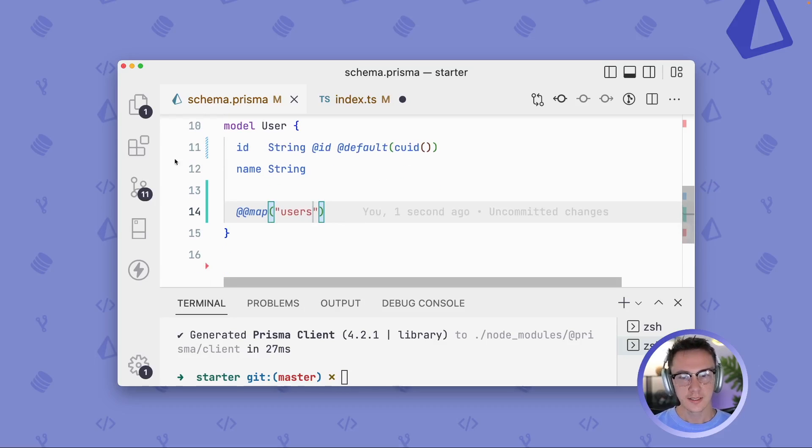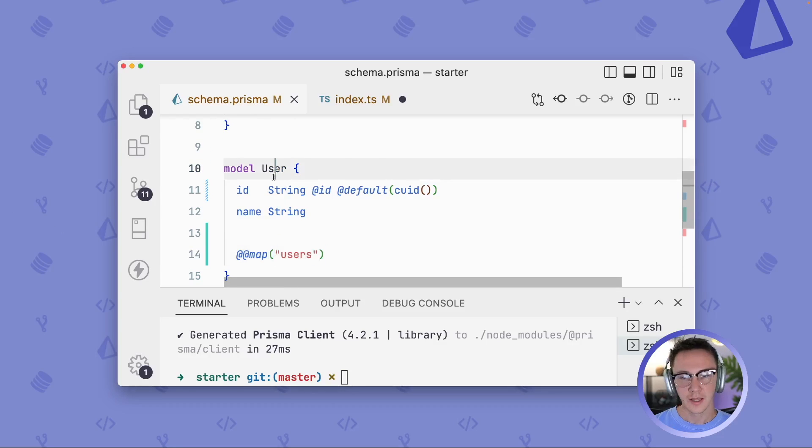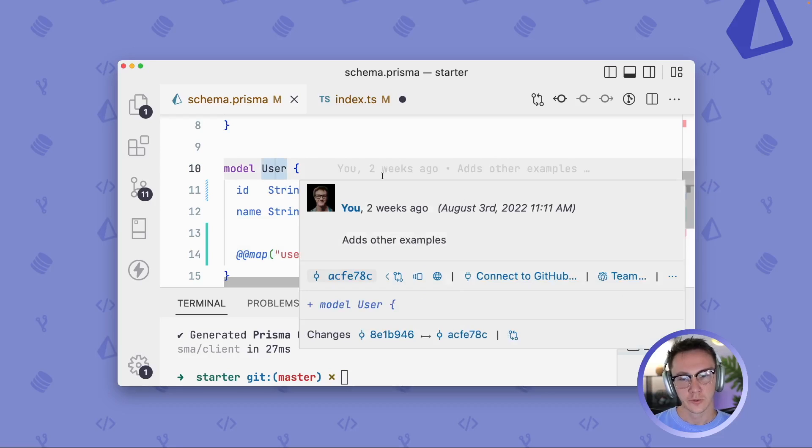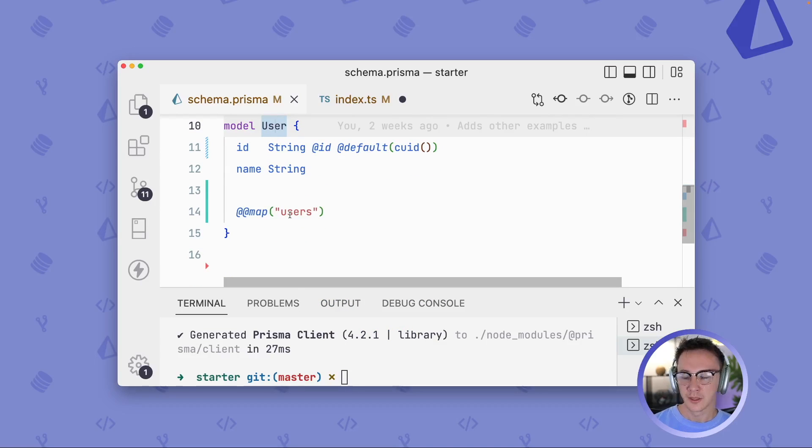And you can type users here. So what this is going to say is that your current database has a table named users. But in Prisma Client, you want to call it user. So you're just mapping this user model to the users table in the underlying database.